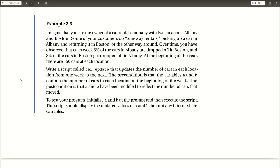Okay, our next example from Chapter 2 looks like a fun one. So imagine that you are the owner of a car rental company with two locations, Albany and Boston.